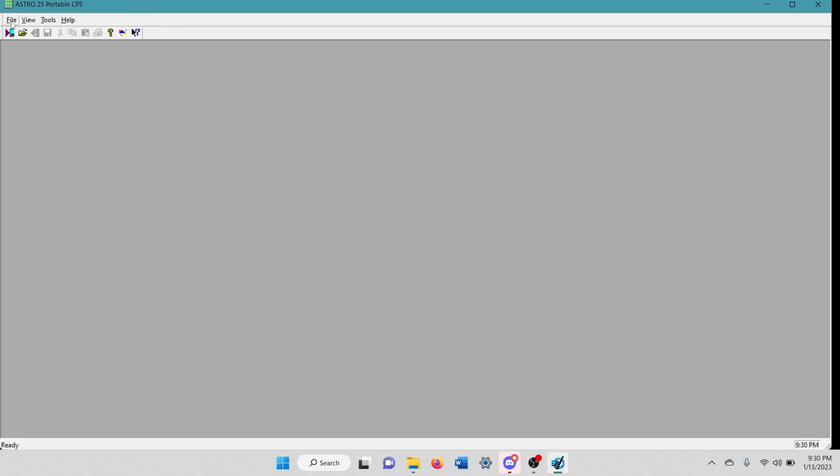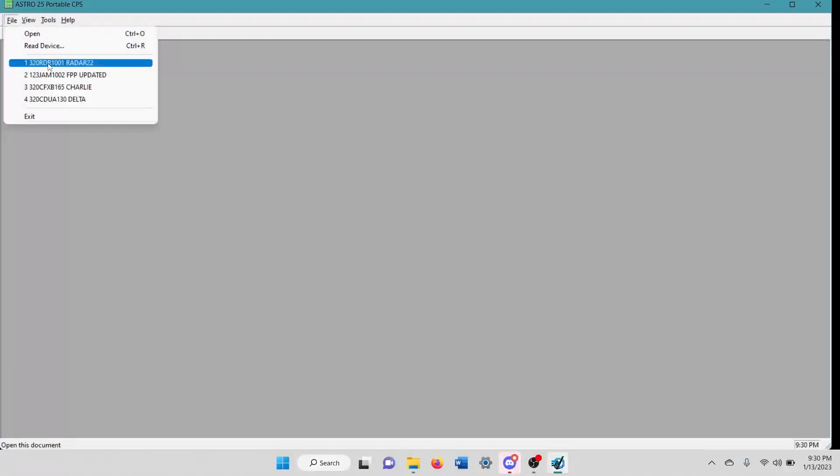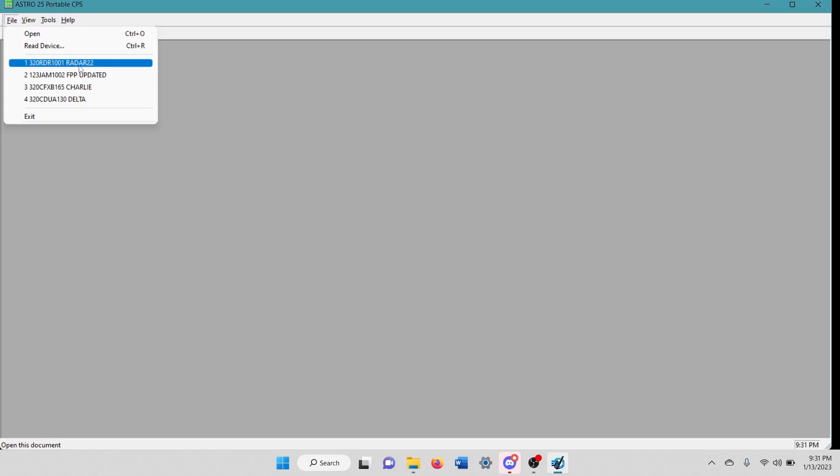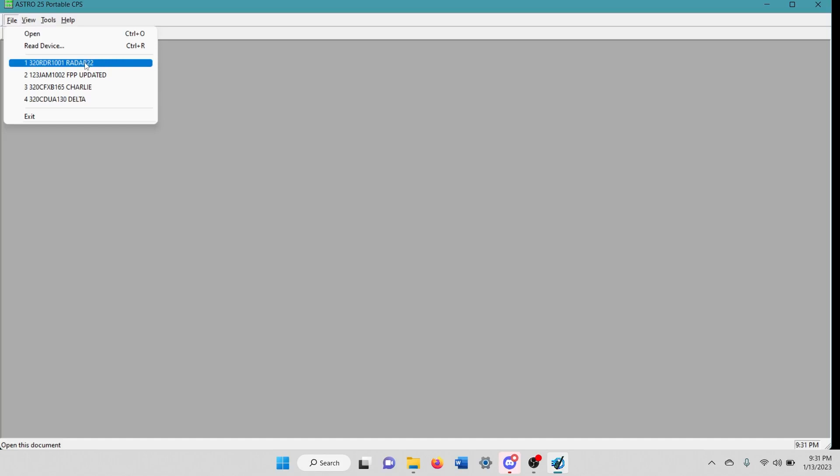And we're going to come in here and open up the code plug that you want to clone to the radio. Say like this radio is one that you just updated the flash code on and it's blank and you want it to interoperate with the other radios that you have or that your group has.